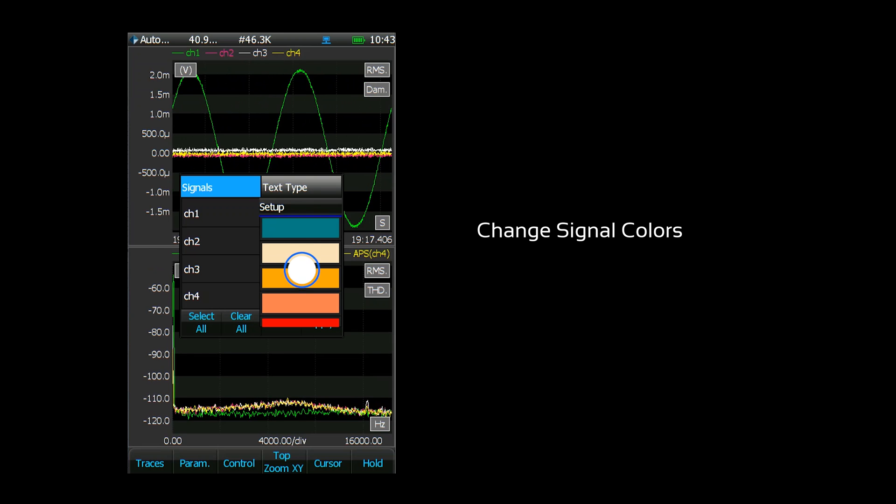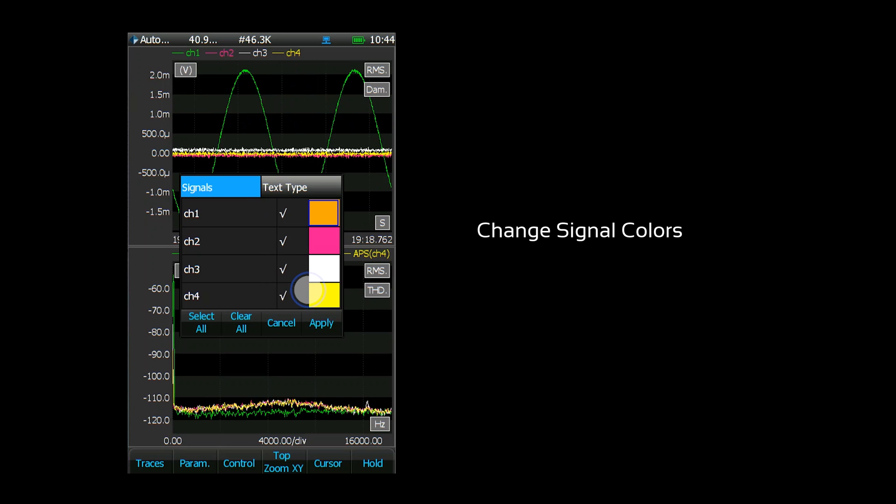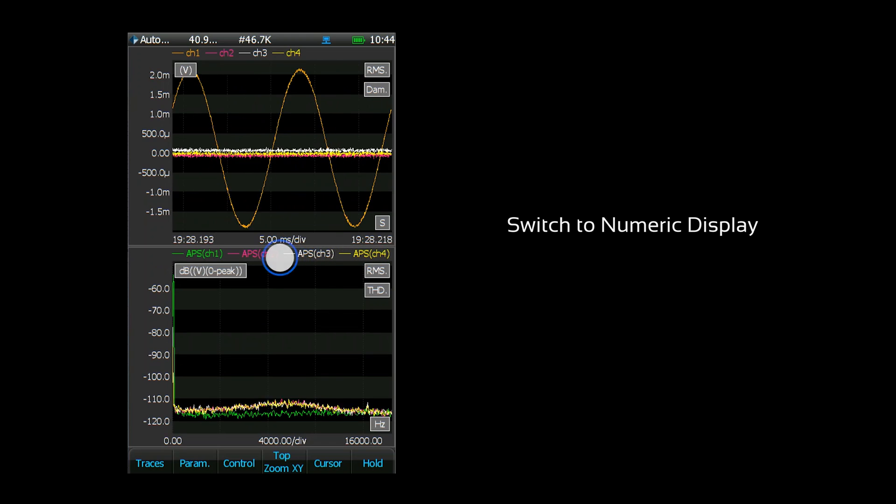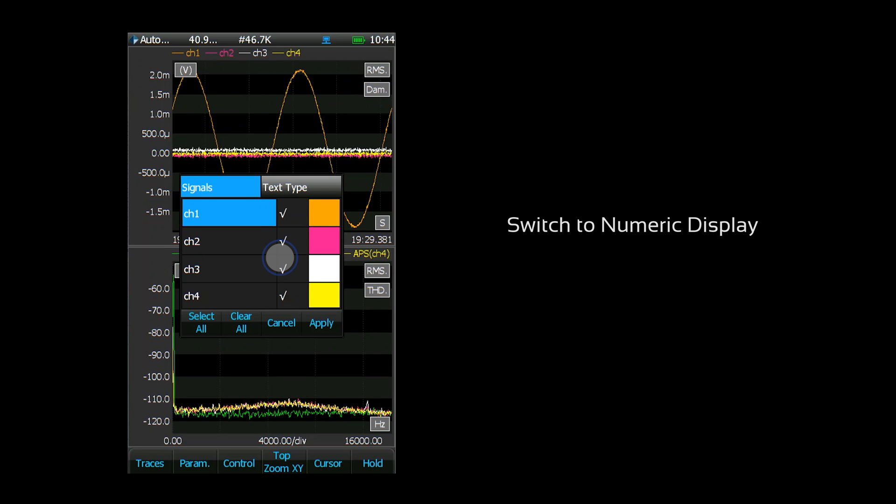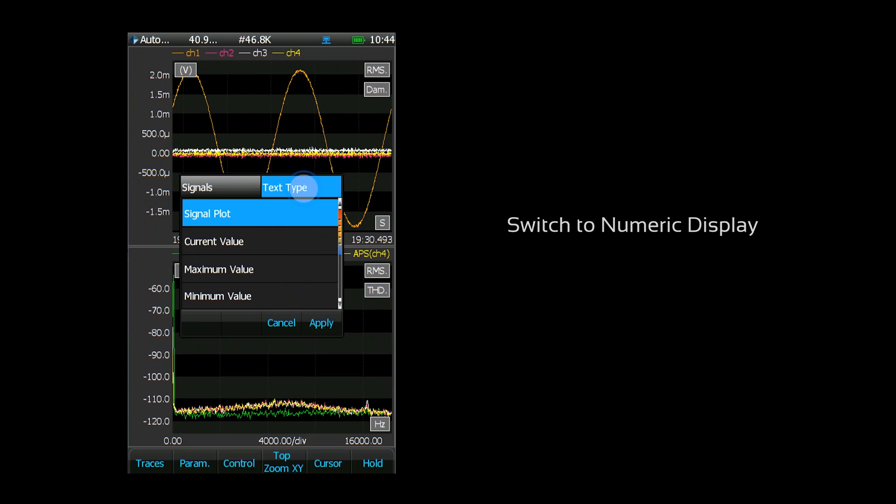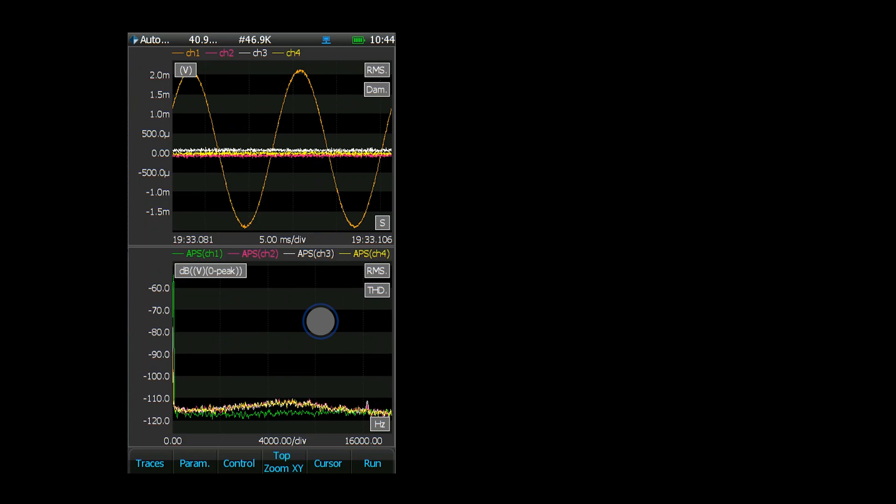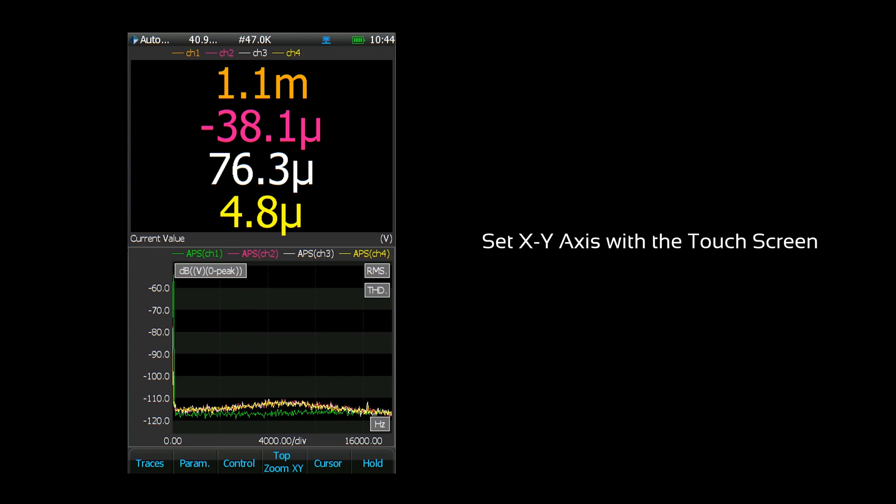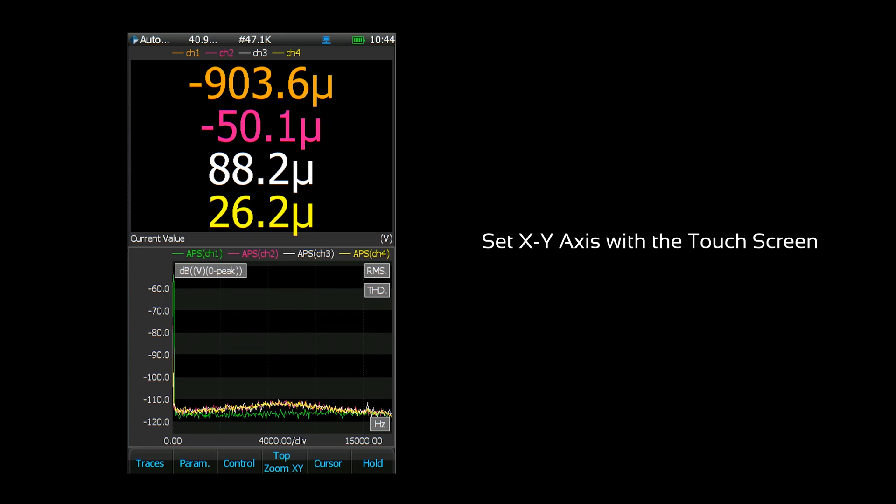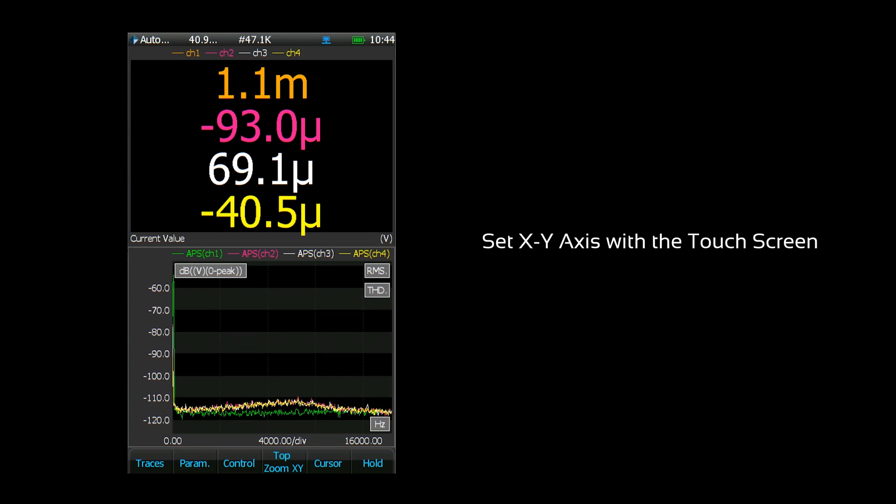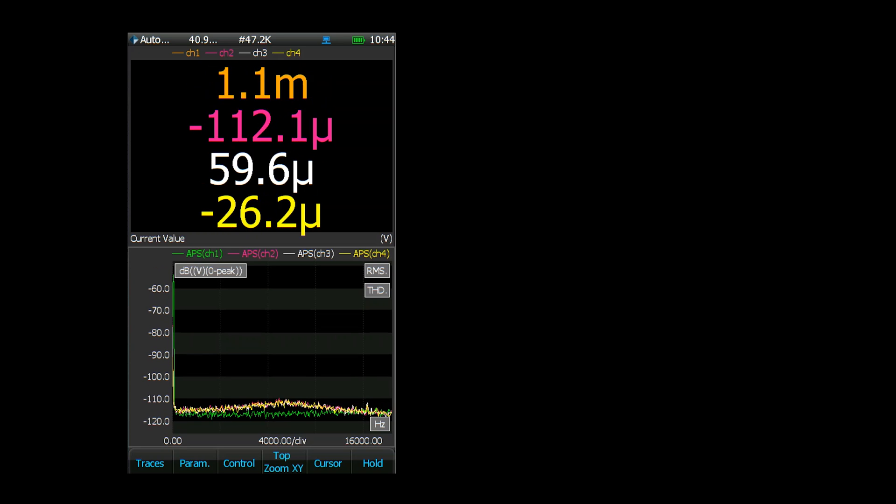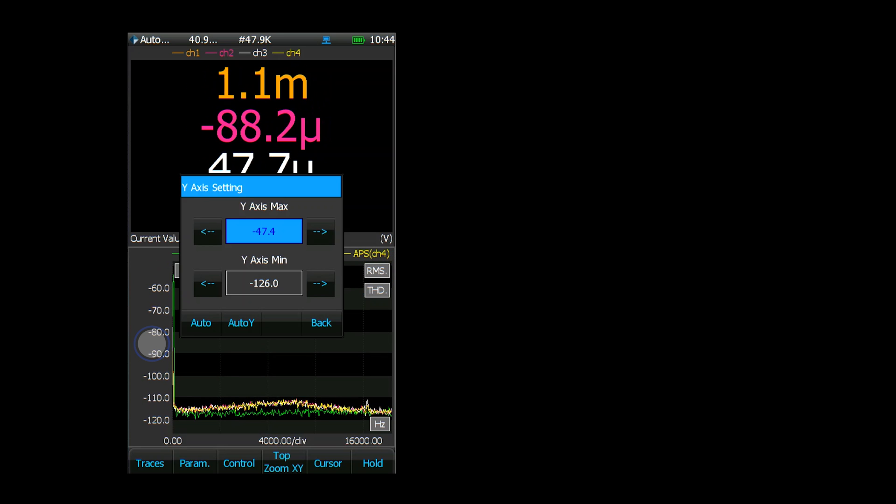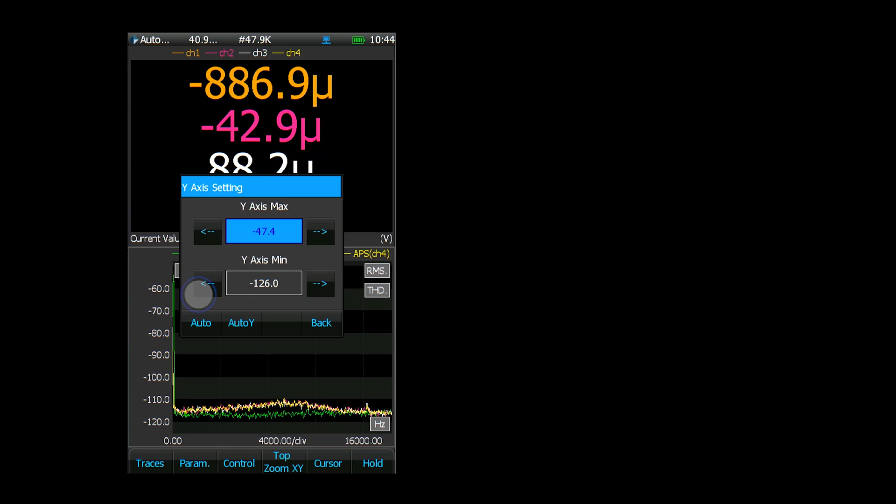The display format can be changed from a signal plot to a numeric display by going to the text type menu. The signal axes can also be configured with the touchscreen. You can manually set the X and Y axis range or you can use the auto scale function. Tap on a signal axis to make changes.